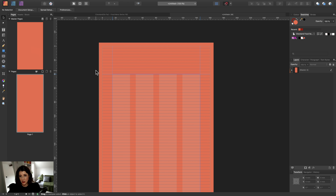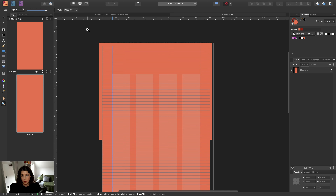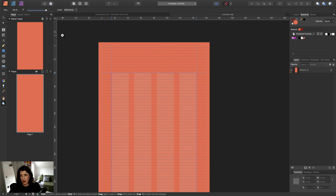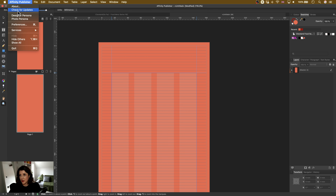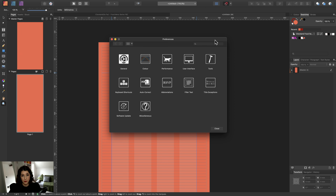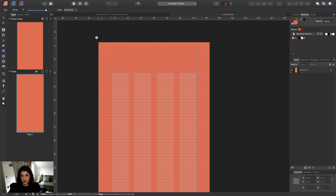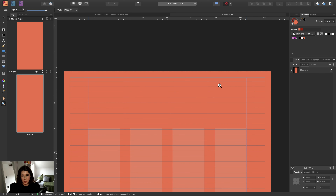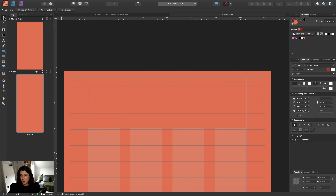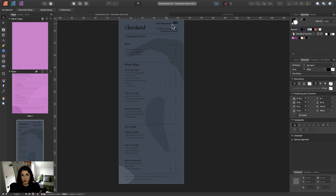The next thing is to change my marquee tool preference. By default it comes as a scrubby zoom marquee tool, which I don't prefer. So I'll search for it and turn off scrubby zoom. Now when I zoom in it behaves how I prefer, which is great. So now we're going to bring in all of the elements at the top of our design.